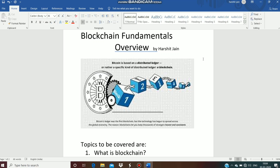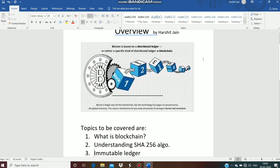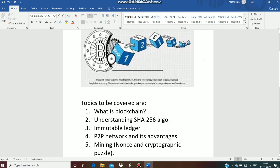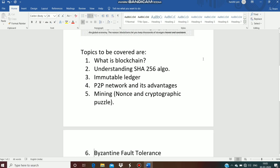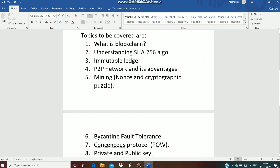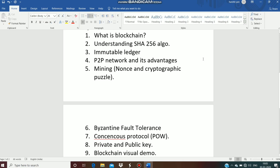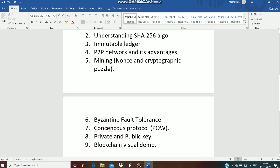We will discuss terminologies such as the algorithm that it uses, then immutable ledger, then networks, mining, cryptographic puzzle, then an important problem in blockchain — the Byzantine fault tolerance problem. Then we will be discussing about proof of work, known as consensus protocol, then cryptographic keys — that is private and public keys. And at last I will give you a visualization demo on blockchain as well as on cryptographic keys.